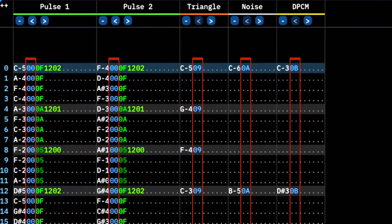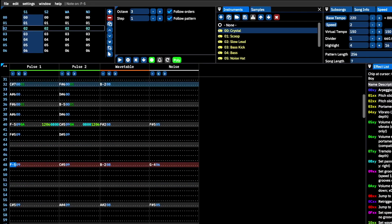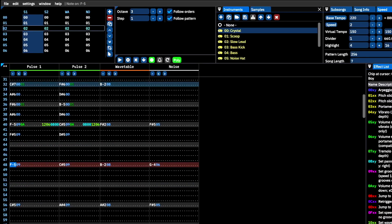The instrument column allows you to choose presets that you have made in the instrument editor window. We'll take a more in-depth look at the instrument editor window later on. Here's an example demonstrating the potential of instrument swapping in the instrument column.